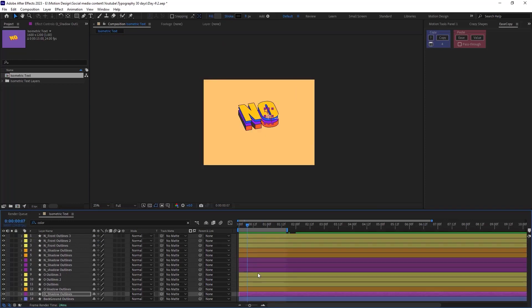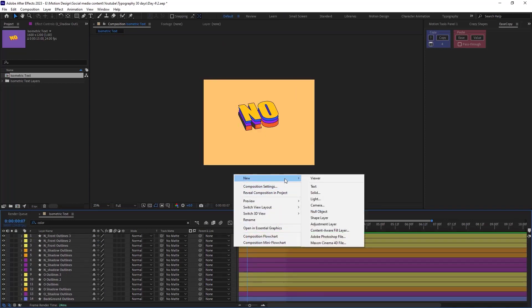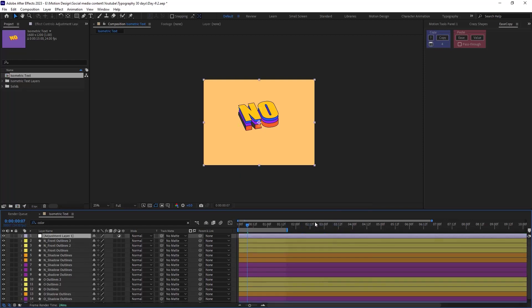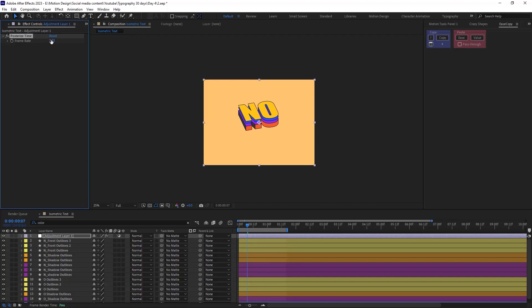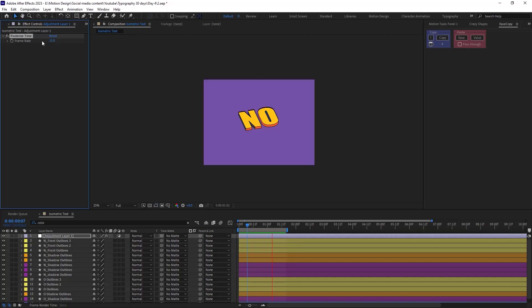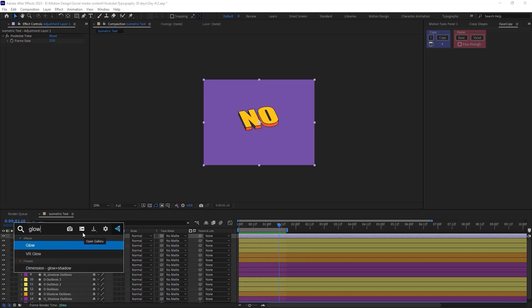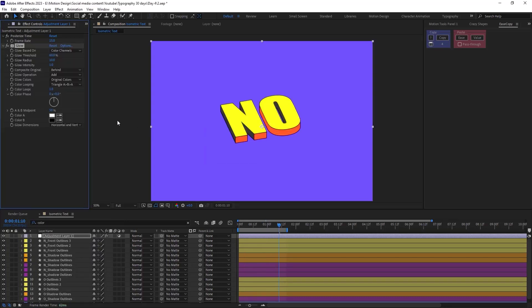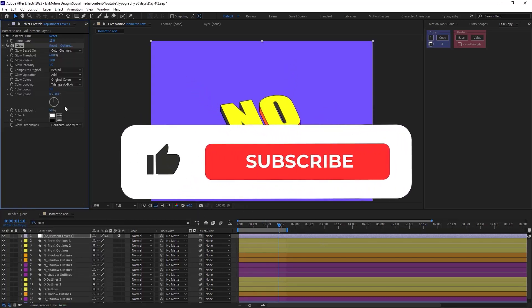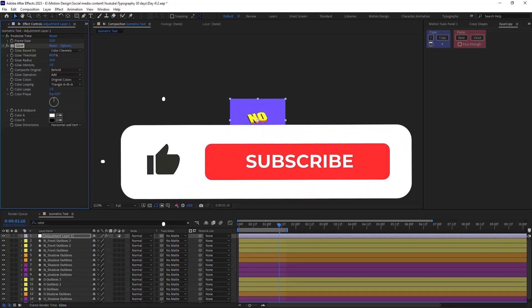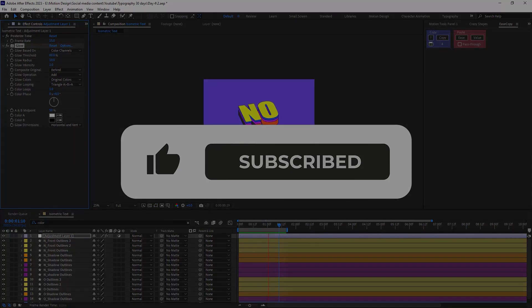Now for the last step I will add an adjustment layer. Now I will add a posterized time effect to make a cartoony and hand drawn effect. You can also experiment with different effects such as glow for a better result. So I hope you have enjoyed this video. If you have enjoyed this video don't forget to hit that like and subscribe button. Thanks for watching, goodbye.